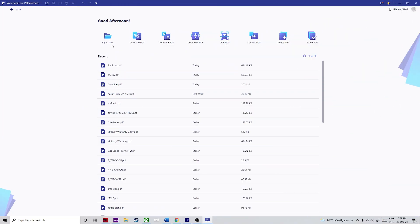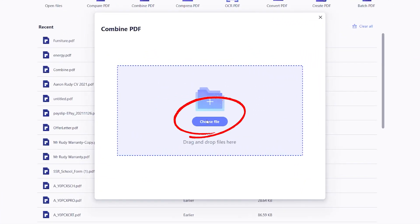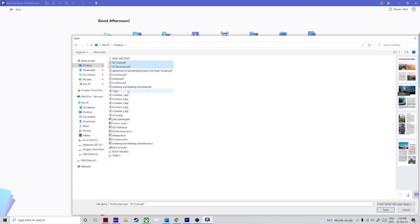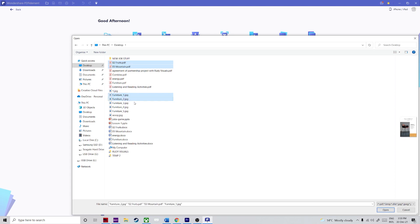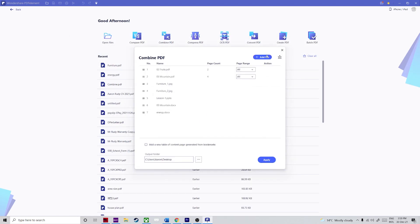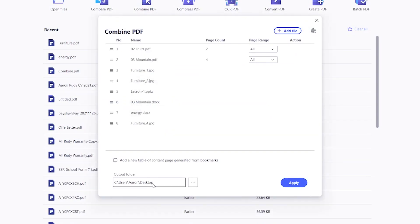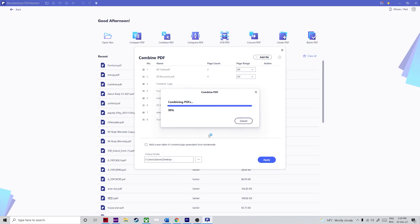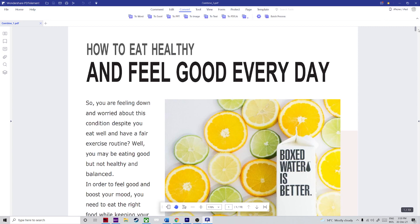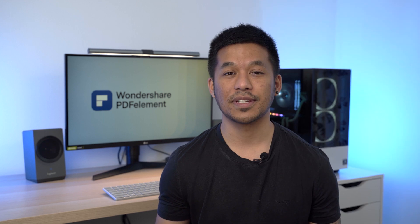Once you have PDFElement open, click on the Combined PDF icon on the PDFElement home page. Step two: just as we did before, simply drop your Word and PDF files into the window or use the Choose Files button to import them, and you can add even more files with the Add Files button. Step three: click Apply once you're done, and the PDF file will be created and opened for viewing, after which you can hit File and Save to store it on your local drive.